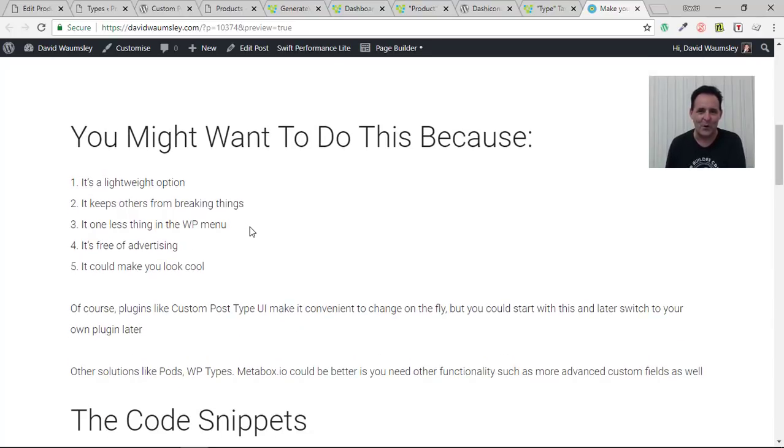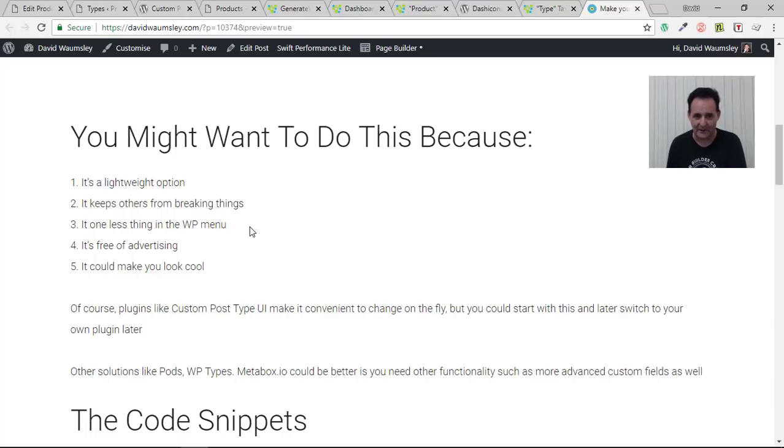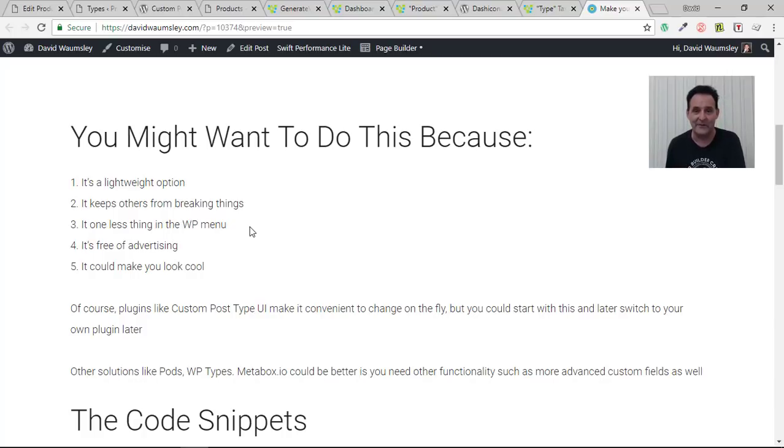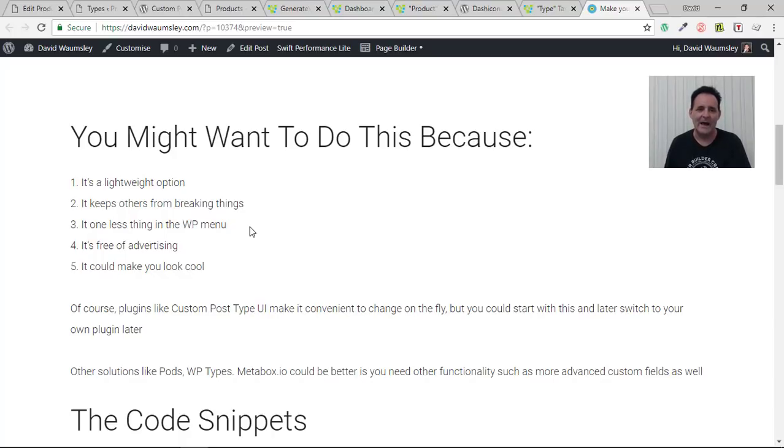The reasons for probably wanting to do this is that it's going to be a lightweight option with your own plugin of course. It's going to keep others from breaking things. It's one less thing in the menu to confuse clients I guess. It's going to be free of advertising although to be fair to the Custom Post Type UI plugin it really doesn't have any. And it could just make you look cool which is pretty good reason.